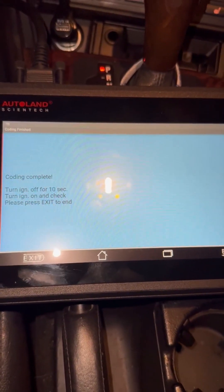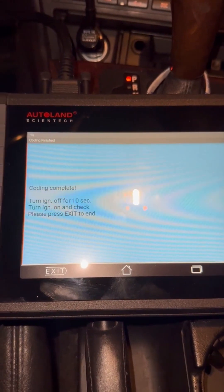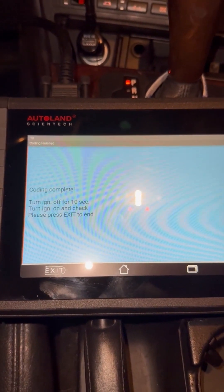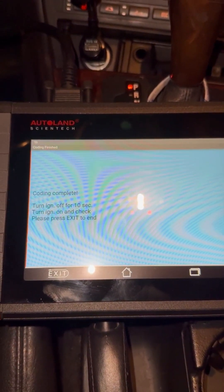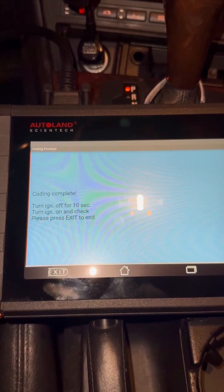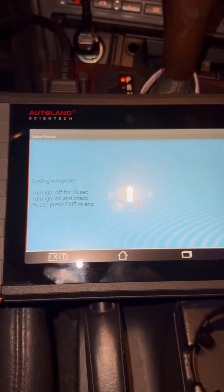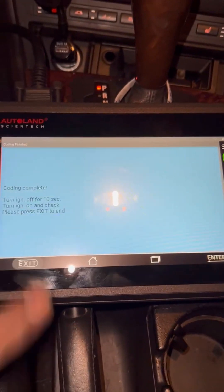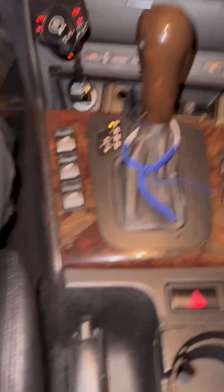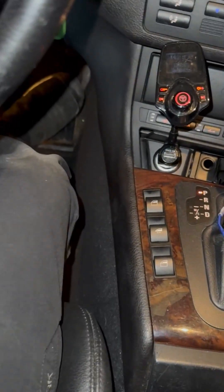All right, so you turn the ignition off. So that's it. And you want to — in some cases — train the windows, especially on the convertible tops.